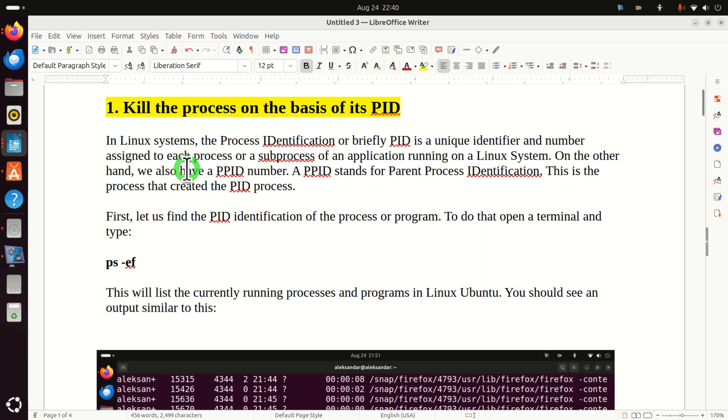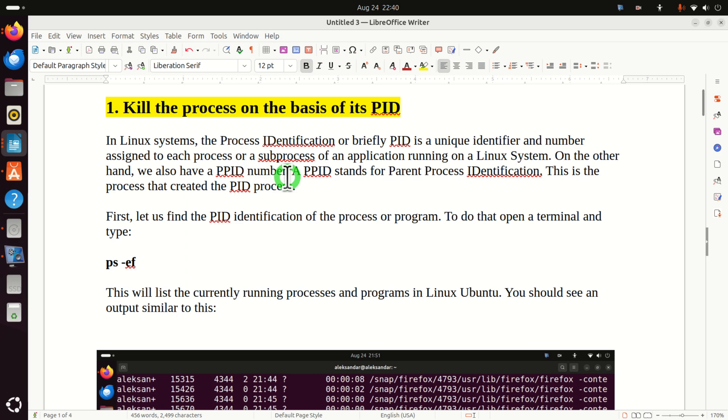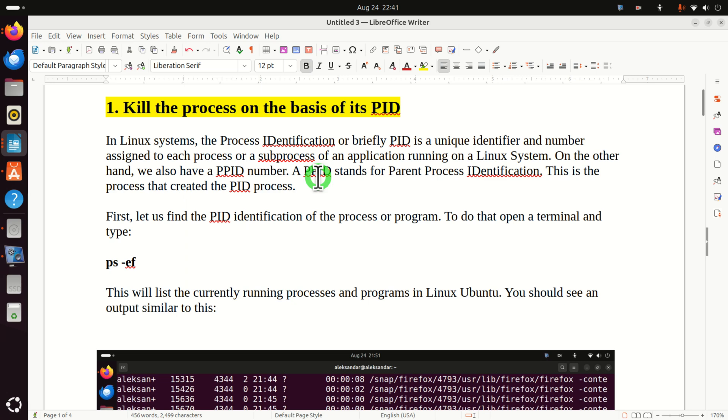Now, in Linux systems, there is one very important number. This number is called the PID number. PID stands for the Process Identification Number. It's a unique identifier and number assigned to each process or sub-process or application running on a Linux system. On the other hand, we also have a PPID number, where PPID stands for Parent Process Identification. This is the process that created a specific PID process.